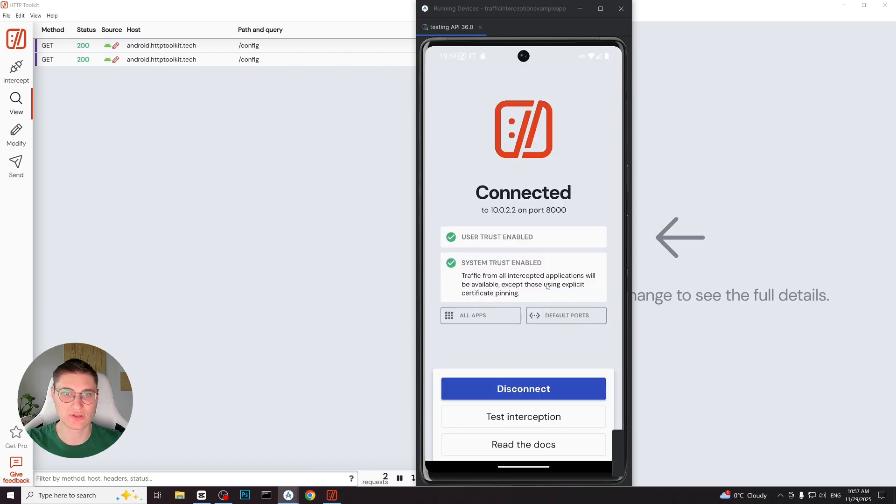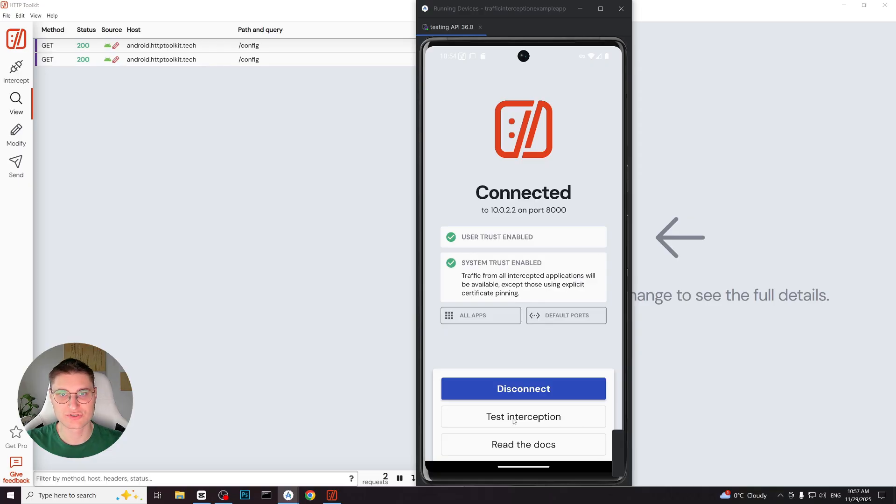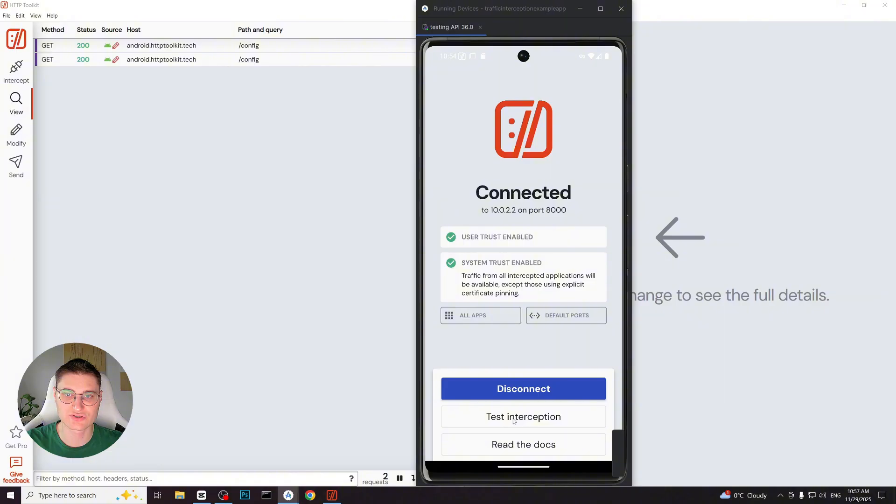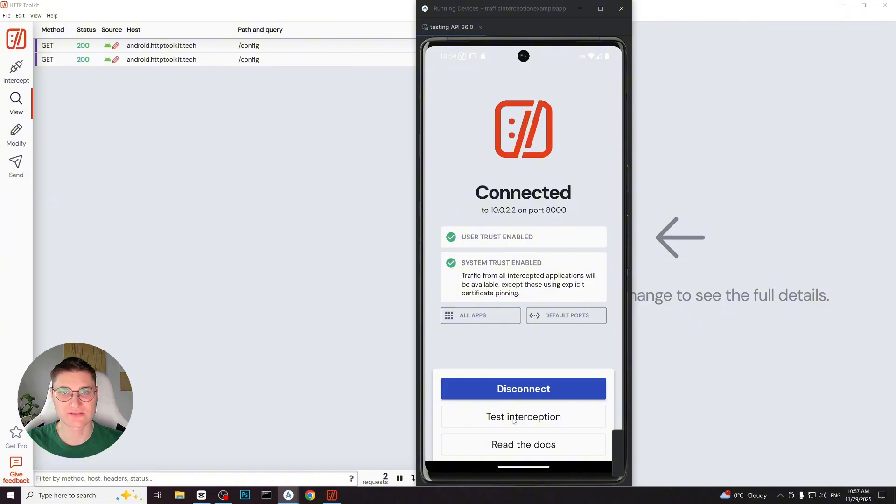Because this device has root access, HTTPS toolkit can complete the remaining steps automatically. In the majority of cases, you will see what we see currently on the screen. The application connects and shows user trust enabled and system trust enabled.